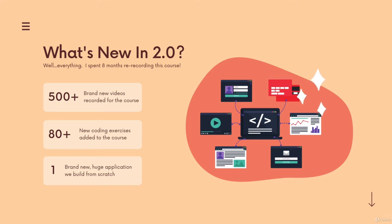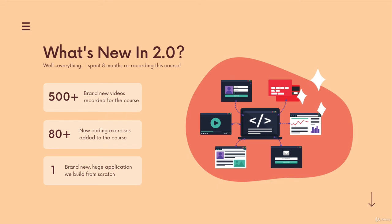I added in 80 plus coding exercises that are interactive in the browser, plus a bunch of quizzes and challenges, projects, little do-it-yourself activities, and then one very large project at the end that we build together.